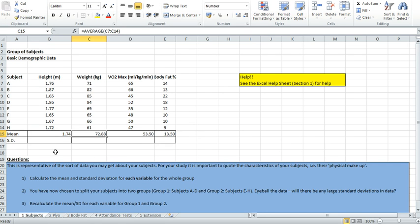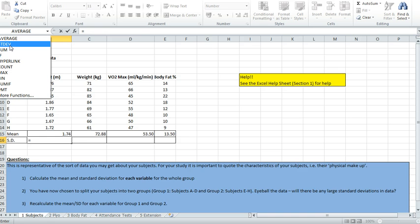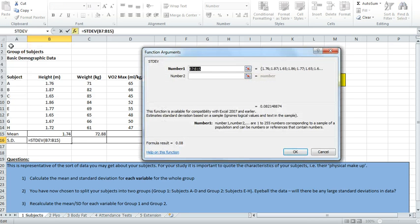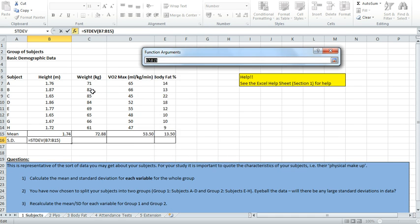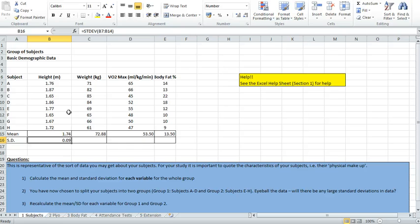If I want to do standard deviation it's exactly the same. I click in the box where I'd like the answer to appear, I push the equals button on my keyboard and from the top left menu I click the down button and I select standard deviation this time. Same process again, I need to select the column so I click the little red arrow and I highlight the data. To make it really simple, push enter once, back to the pop up box, enter again and there's my answer. Again I can just click and drag and now I've just calculated the mean and standard deviation for four columns of data.